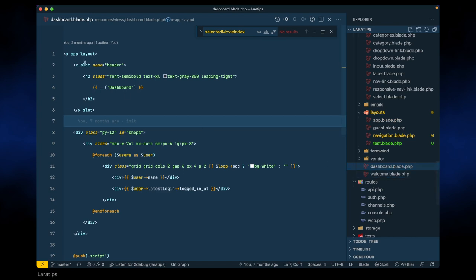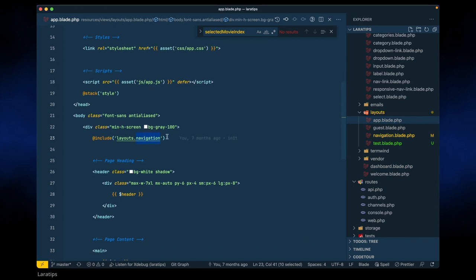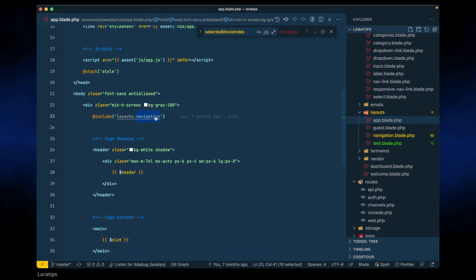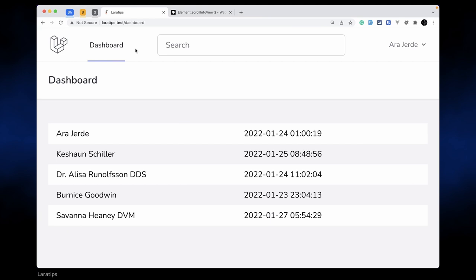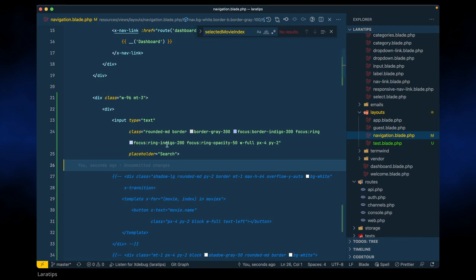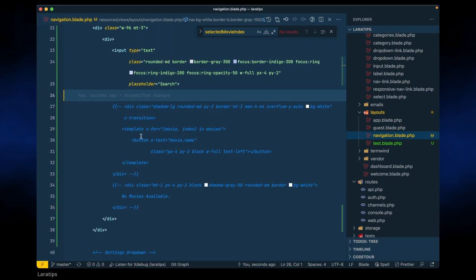Currently I am here in this dashboard page, which is the dashboard view, and it is using this app layout. Here it is using this navigation, and I have added here an input type text. I also have some data that I have commented out which I'll show you a little bit later.